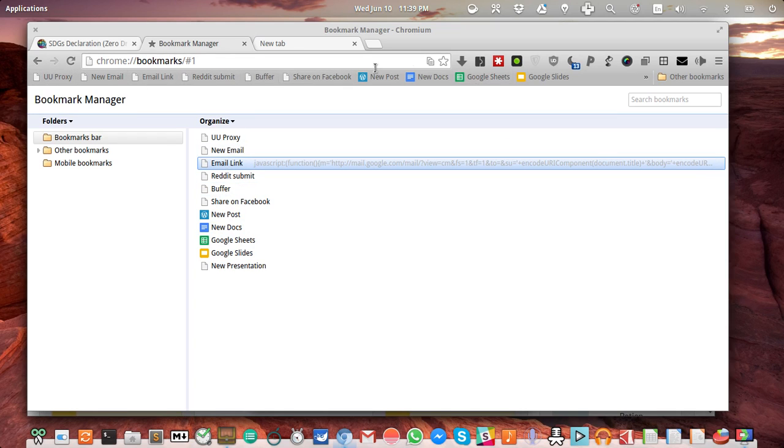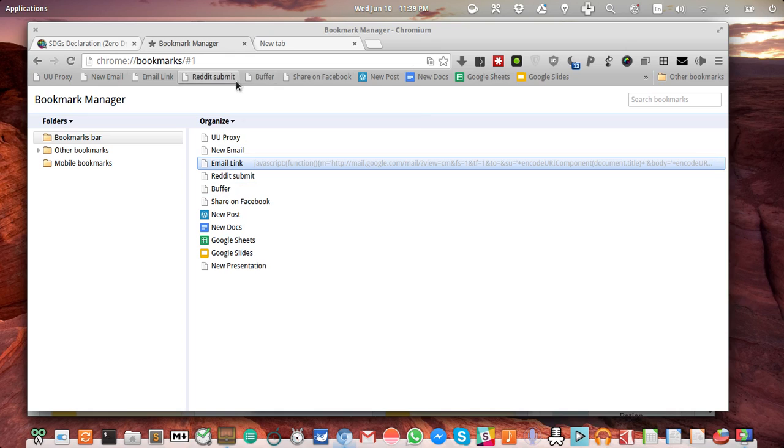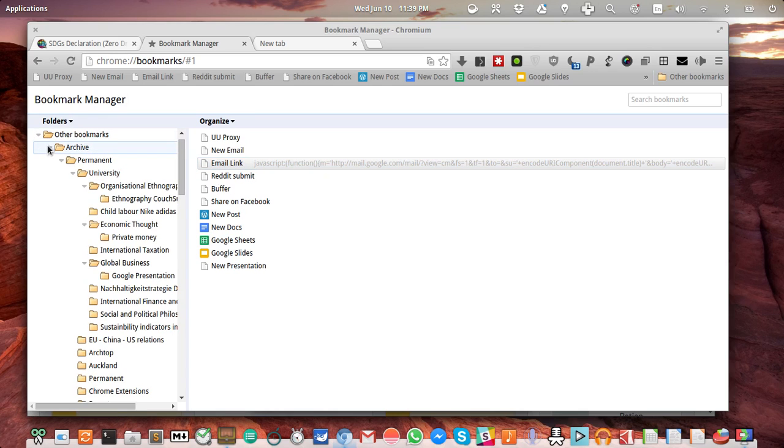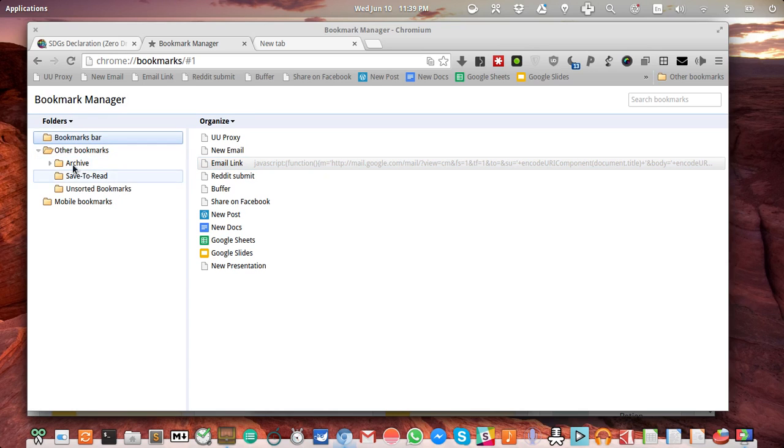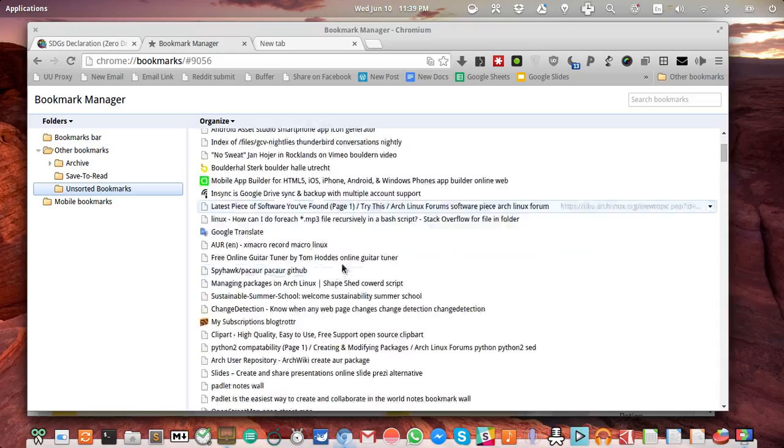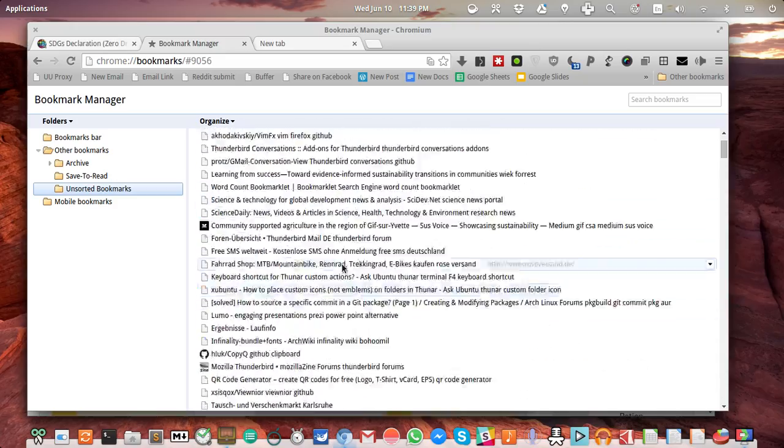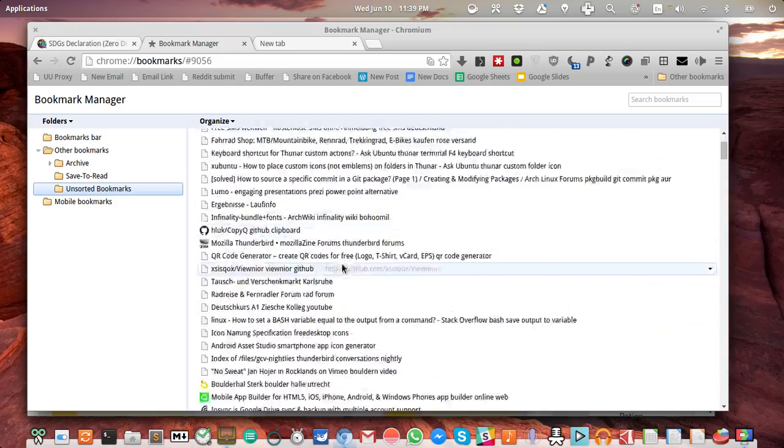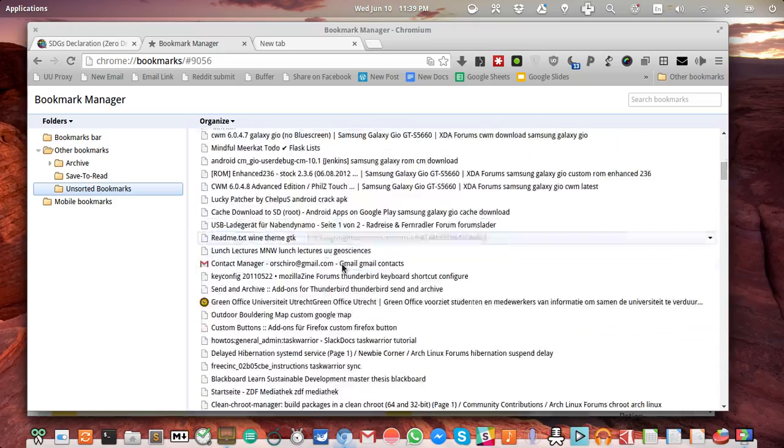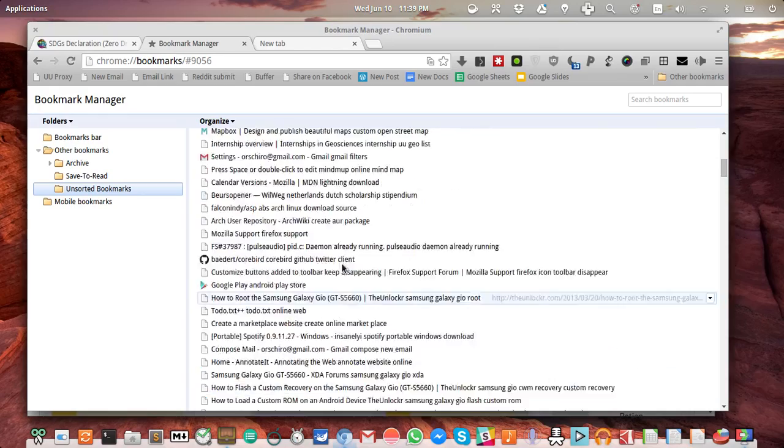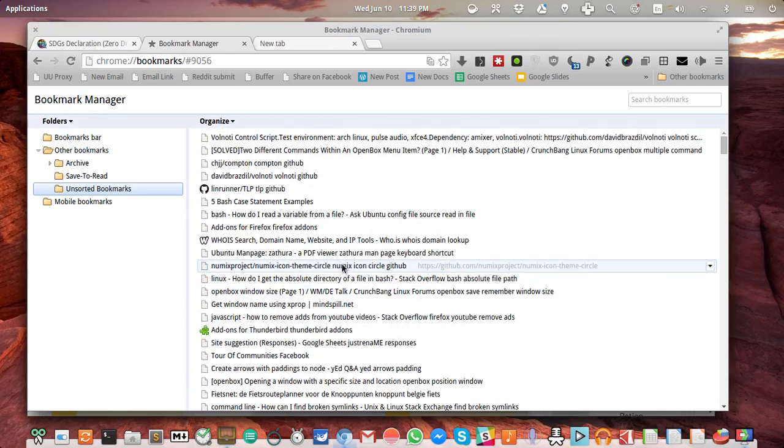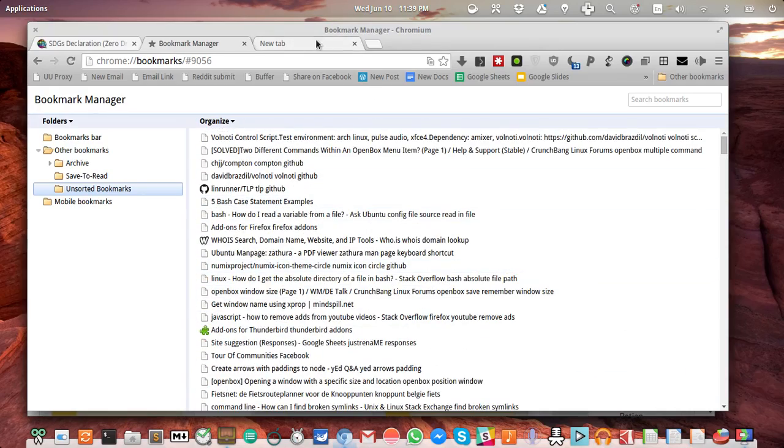This is my bookmark bar, but essentially what I switched to for storing my actual bookmarks is something I call tagging for bookmarks. Basically, I put all my bookmarks into unsorted bookmarks. It's a huge collection of just pages that I find interesting and important enough to go back to them at least a second time. Otherwise, I don't create a bookmark.